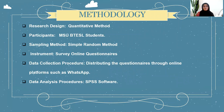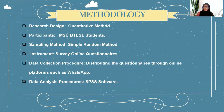The methodology of this research is as follows. For the research design, a quantitative method will be used. The participants are MSUB-tested students, selected through simple random sampling. The instrument is an online survey questionnaire. Data will be collected by distributing the questionnaire through online platforms such as WhatsApp, and data analysis will be conducted using SPSS software.